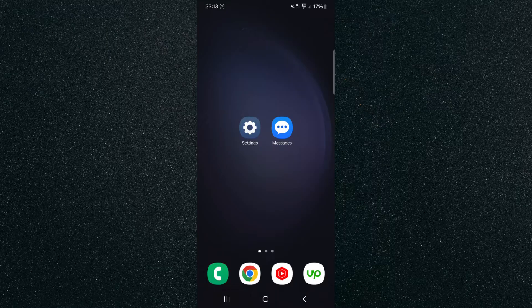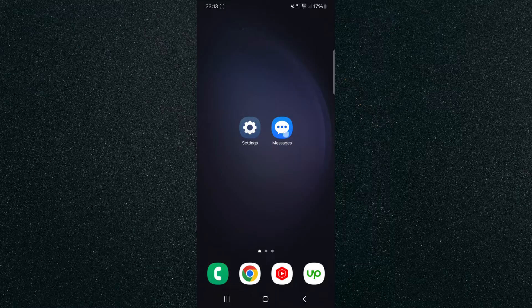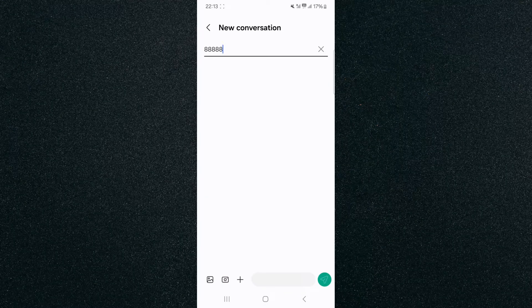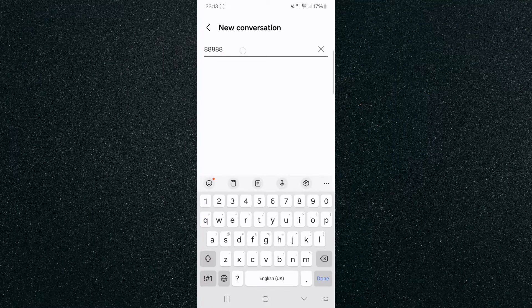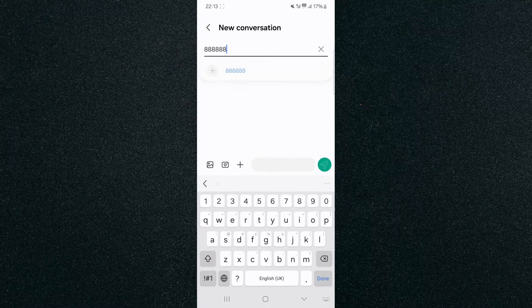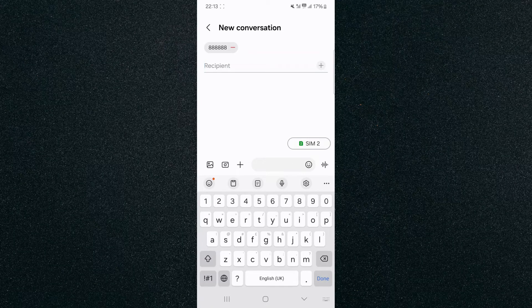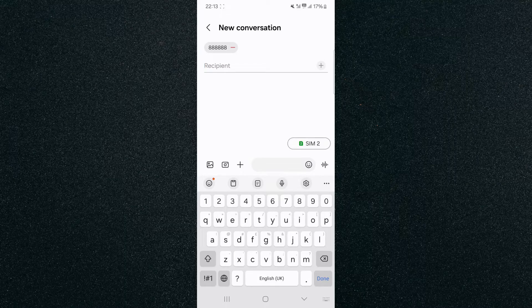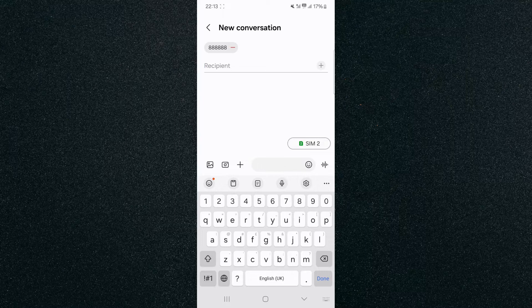So the first thing I want to show you is if I head over to my messages application and message a random number, like this one for example, and then click to add, you can see SIM 2 pops up, which means that my mobile device is currently using SIM 2 for text messages by default.